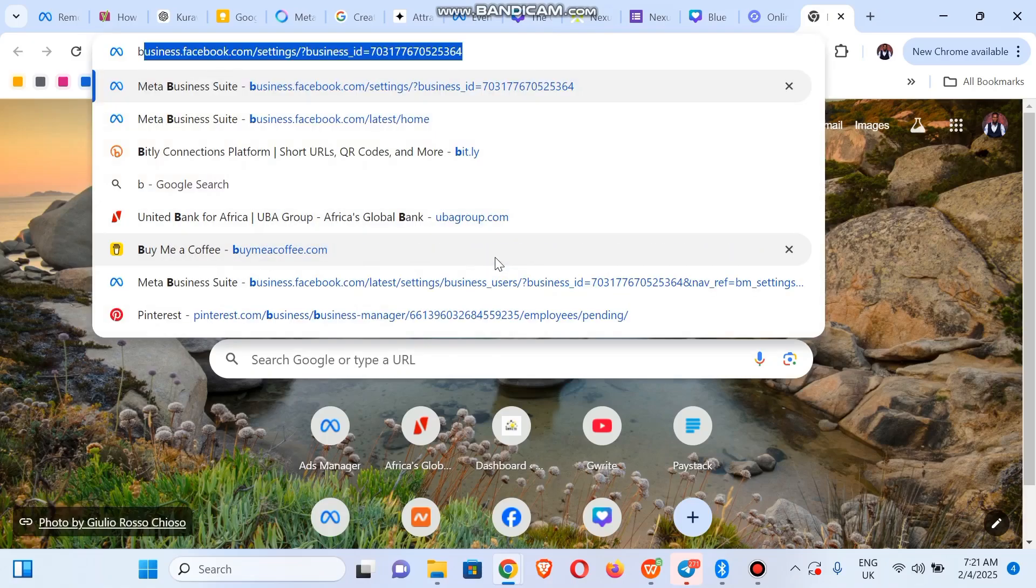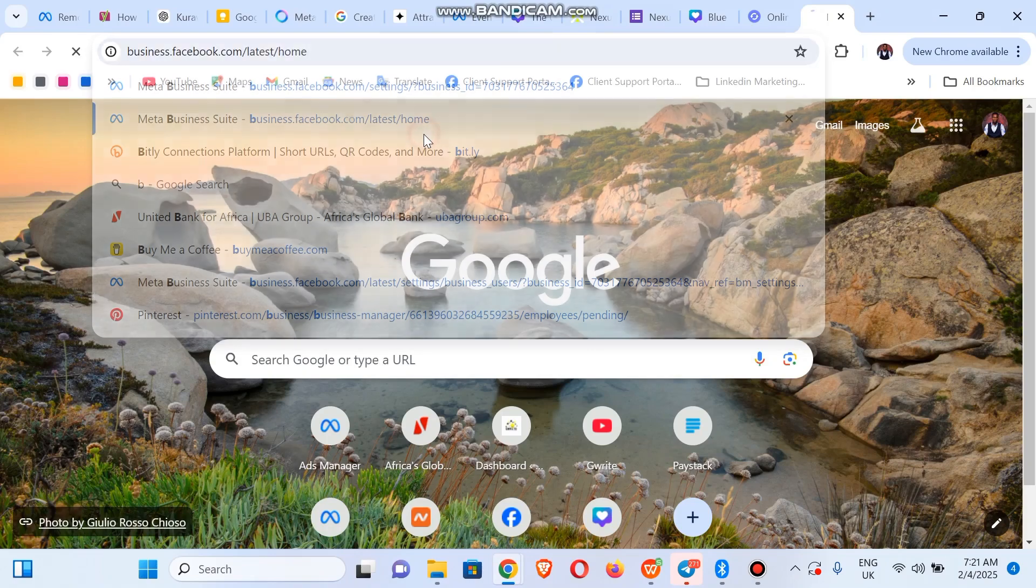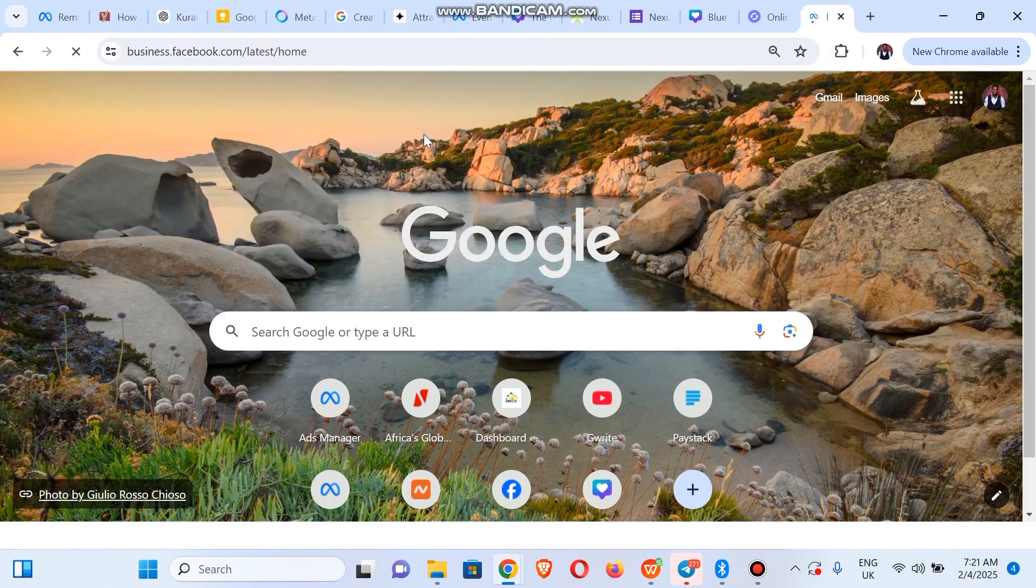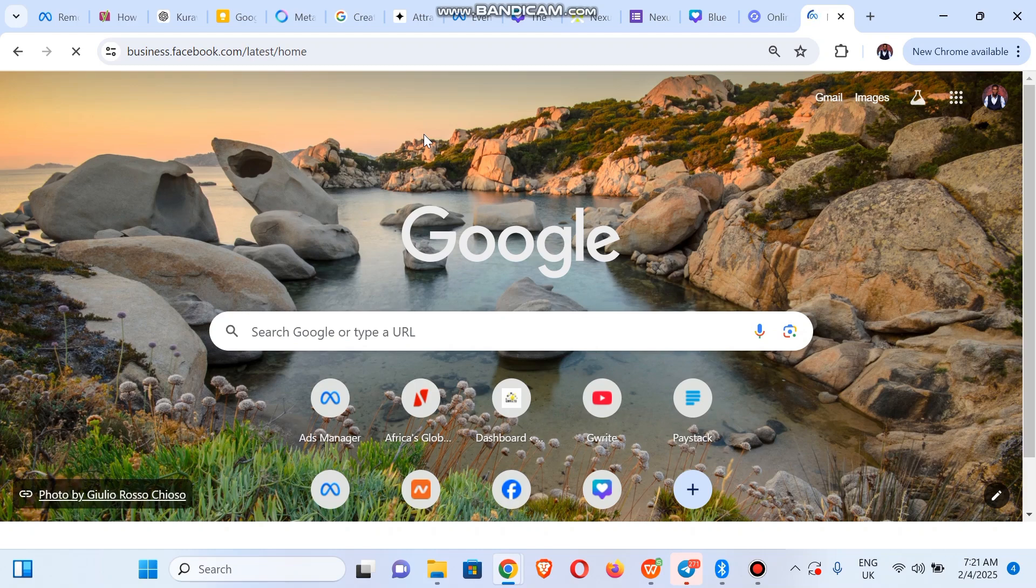Open the business portfolio you want to link it to. So let's go to business suite. We're gonna do this on business suite, so you visit business.facebook.com/latest/home.